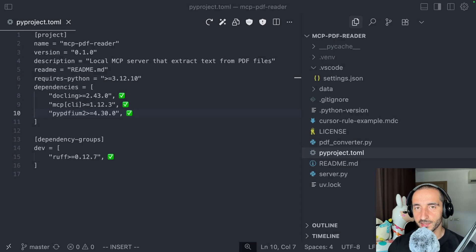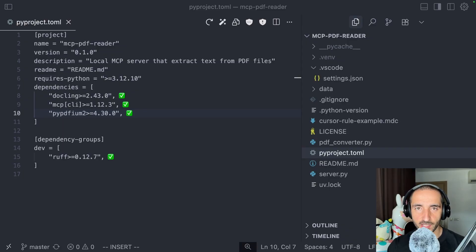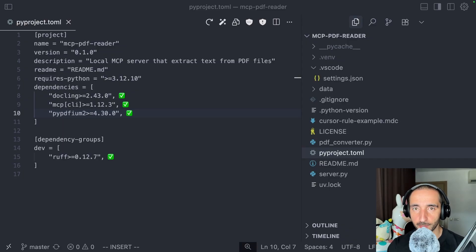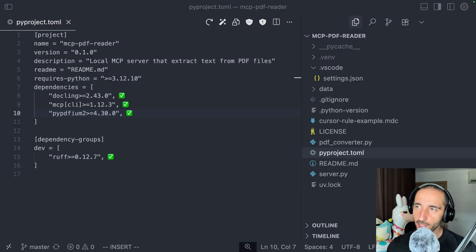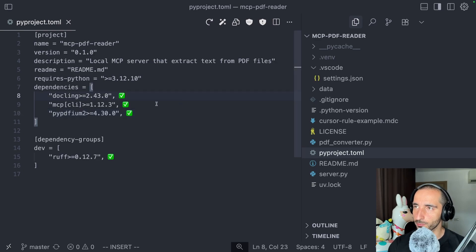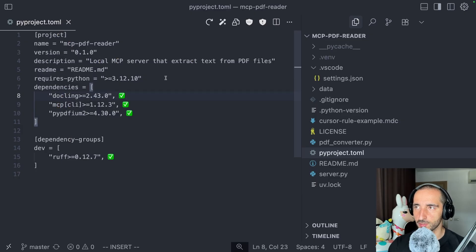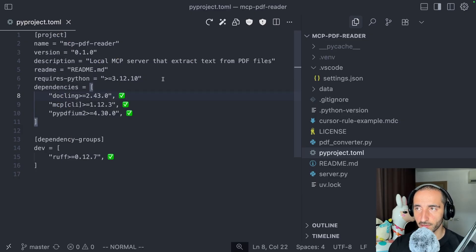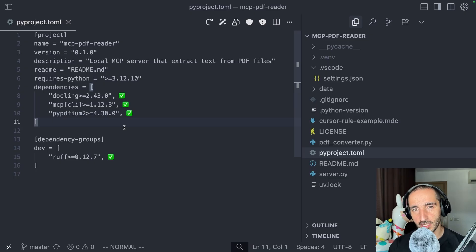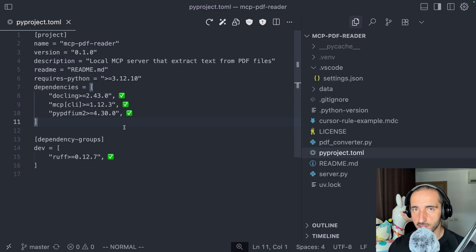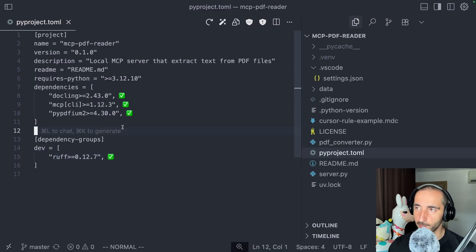This is the MCP PDF reader project opened in my local cursor instance. This is going to be open source on GitHub and I'm going to link the repository in the description. Here are the dependencies for the project. We're going to be using Doclink to convert the PDF files into Markdown, the official MCP server implementation, PyPDFium as the backend to convert PDF files into text, and Ruff to beautify my Python code.